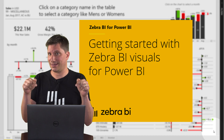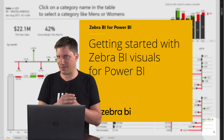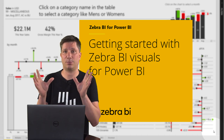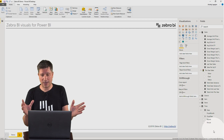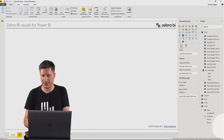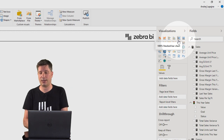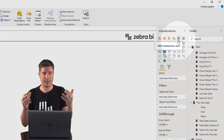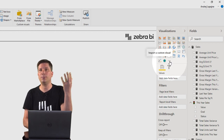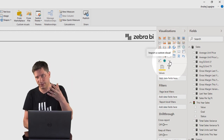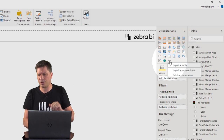Let's dive into the basic functions. I'll show you a short demo to demonstrate the most important features of Zebra BI. I'm in Power BI desktop now and, as you can see, I currently have the basic native visuals that come with Power BI. So the first step will obviously be to import Zebra BI visuals into your Power BI desktop.